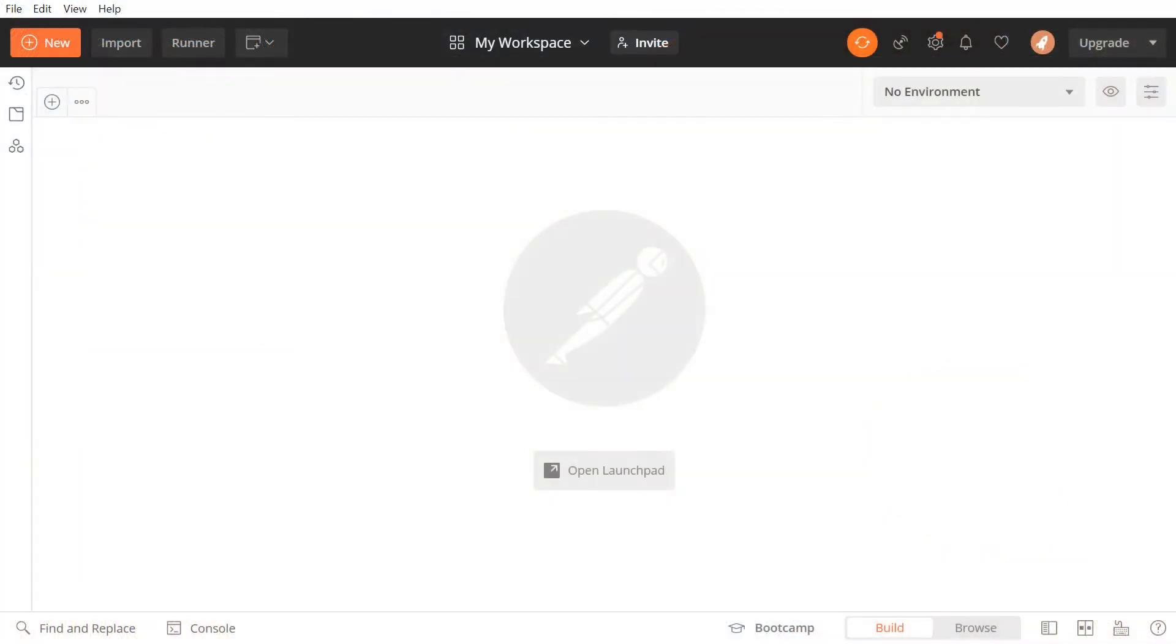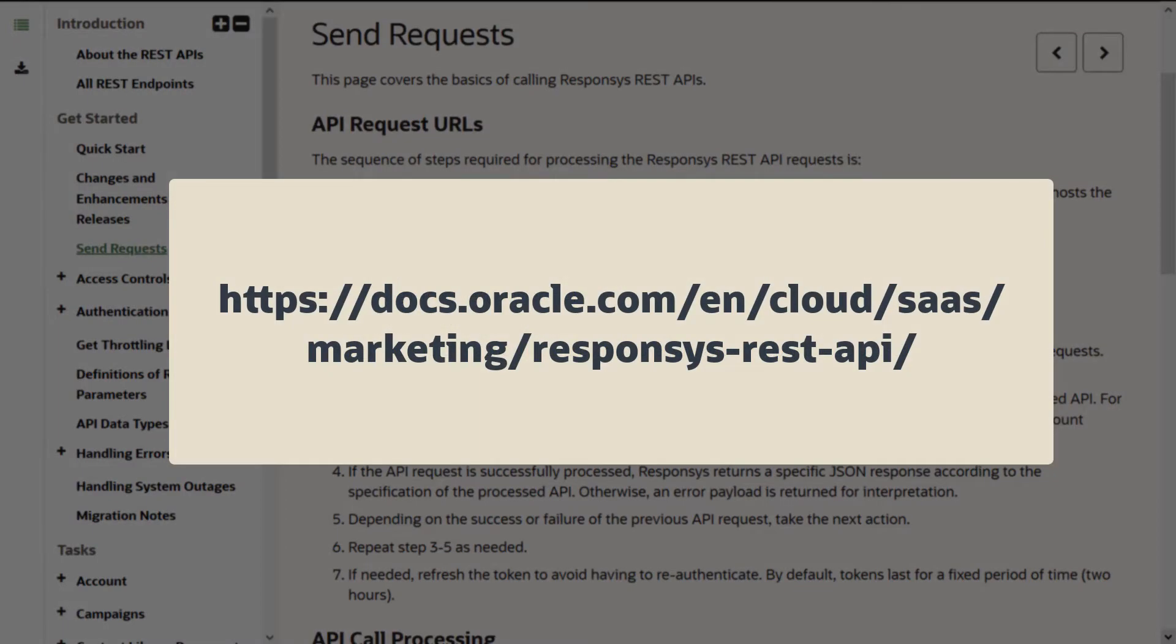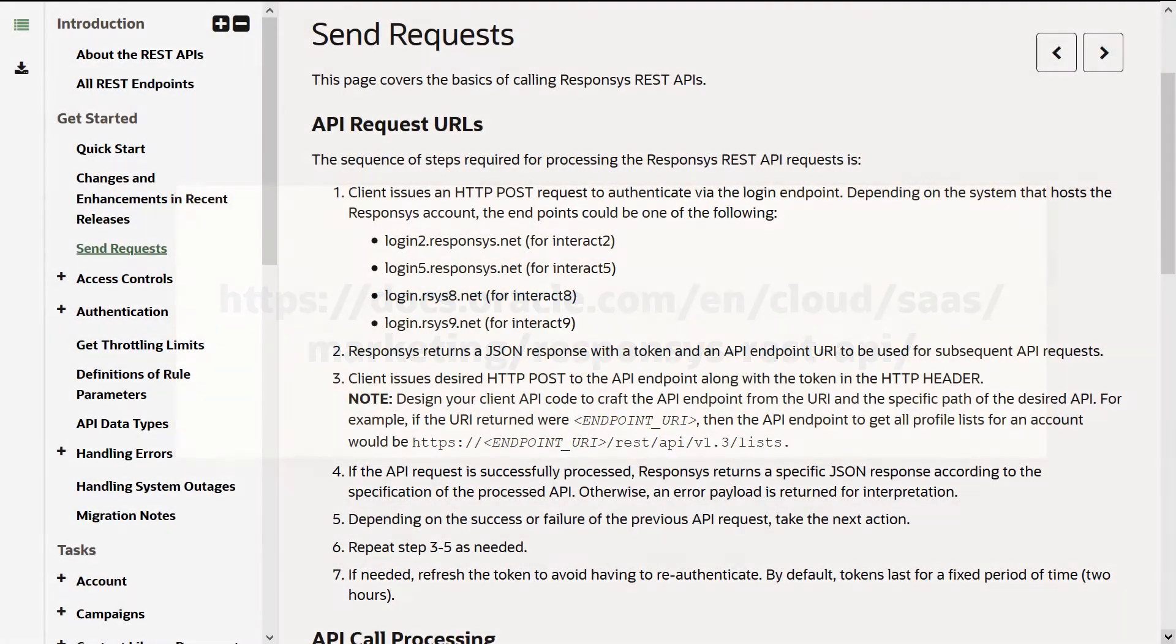For this demonstration, we will be using Postman, a free REST client for testing APIs. We will also be using information from the Responsys API documentation.